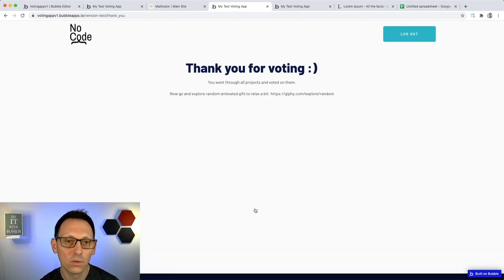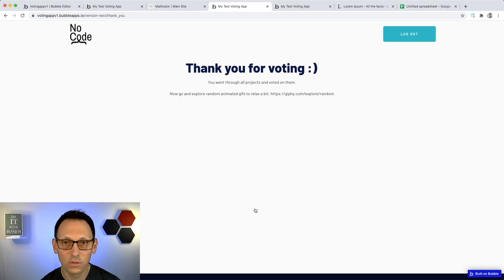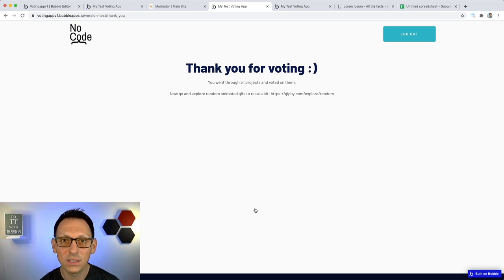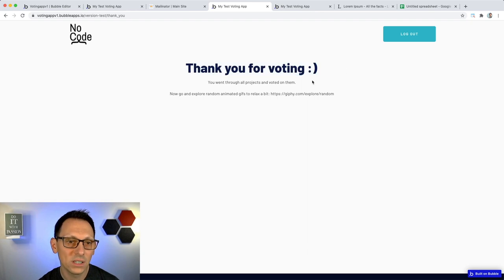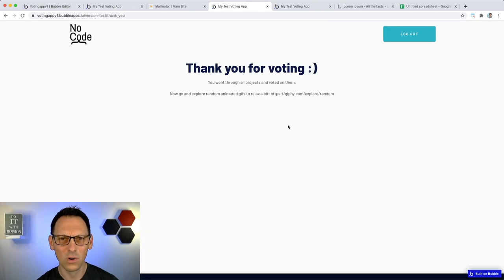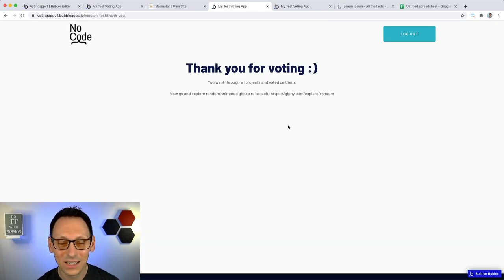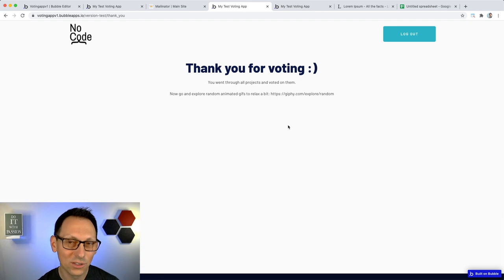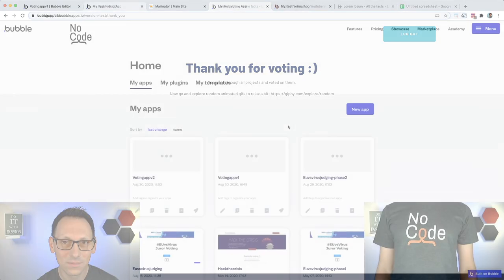Once there is no other project available to vote for - either I voted for all of them or I reached some kind of limit set in the app - the app will show a thank you message and tell me to go to Giphy to have some fun. Let's jump to the editor and build this app together.